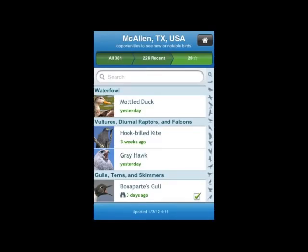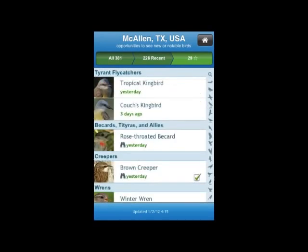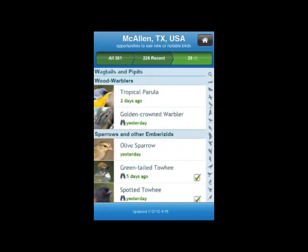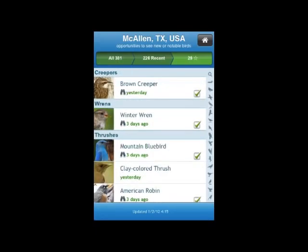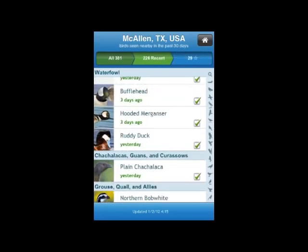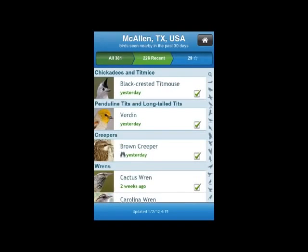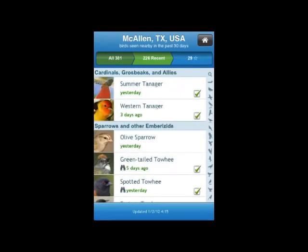You can scroll up and down this display to see the variety of species that have been reported in the McAllen area over the last couple of weeks. You can also use the small icons along the right side of the display to jump between different family groups. That's not particularly important when you're only looking at 29 species, but if you go back to the 226 recent sightings, you can see that the ability to jump actually helps considerably in getting to just the species that you want to check.